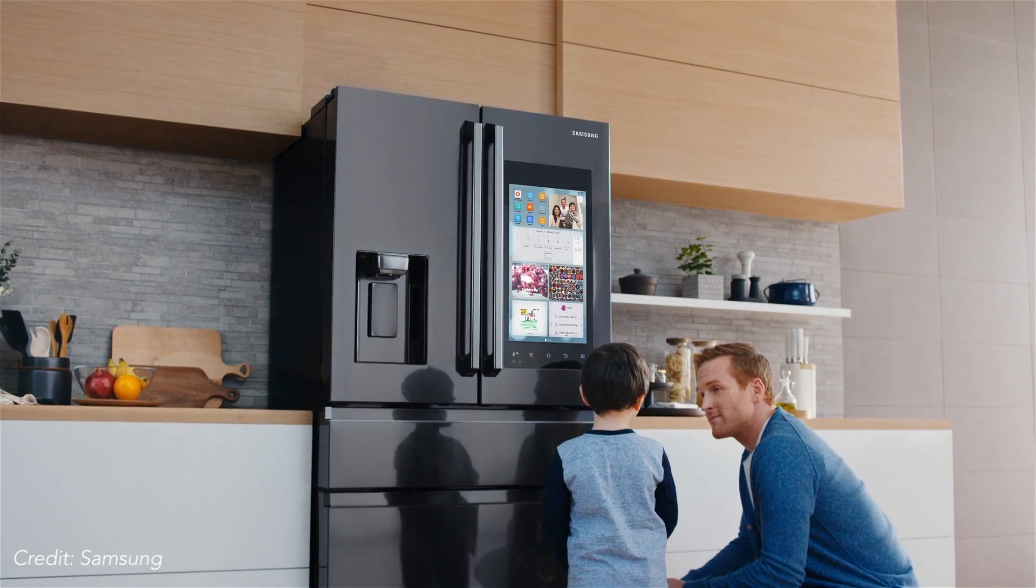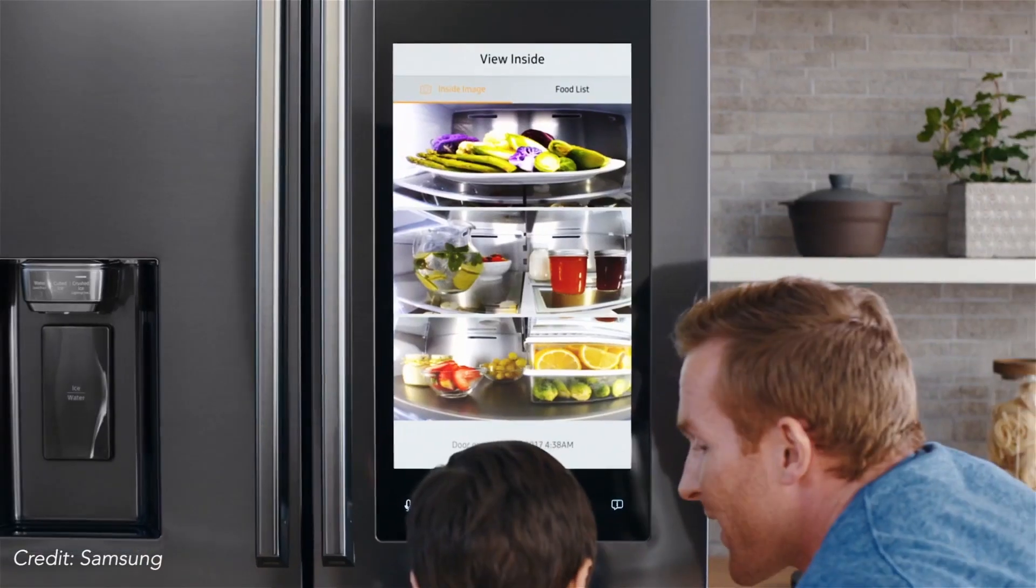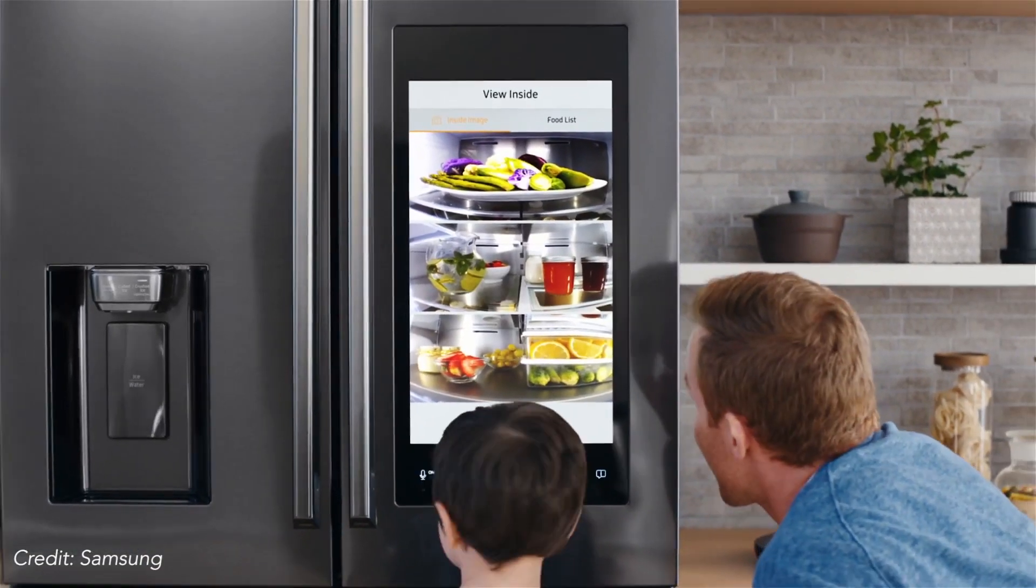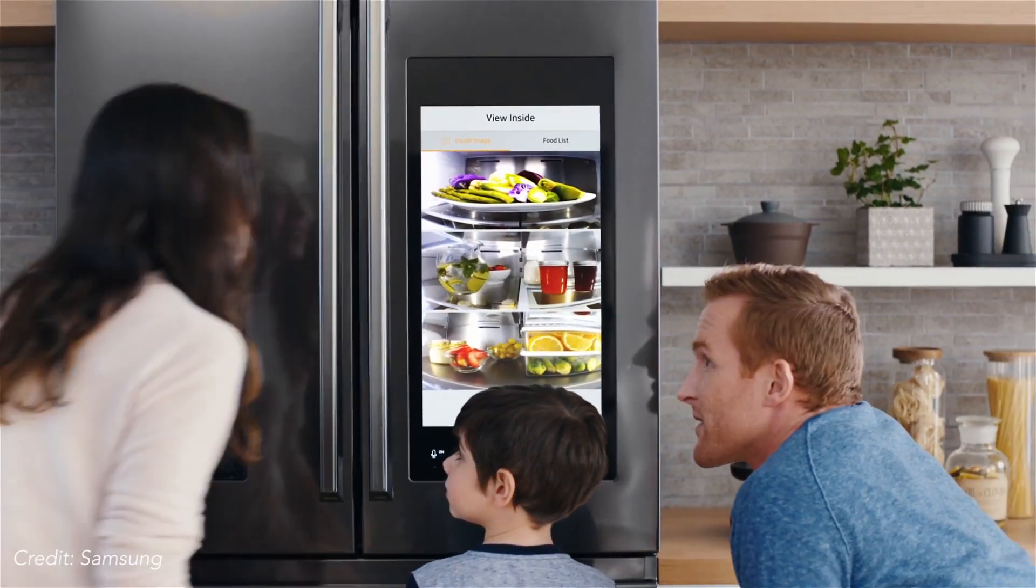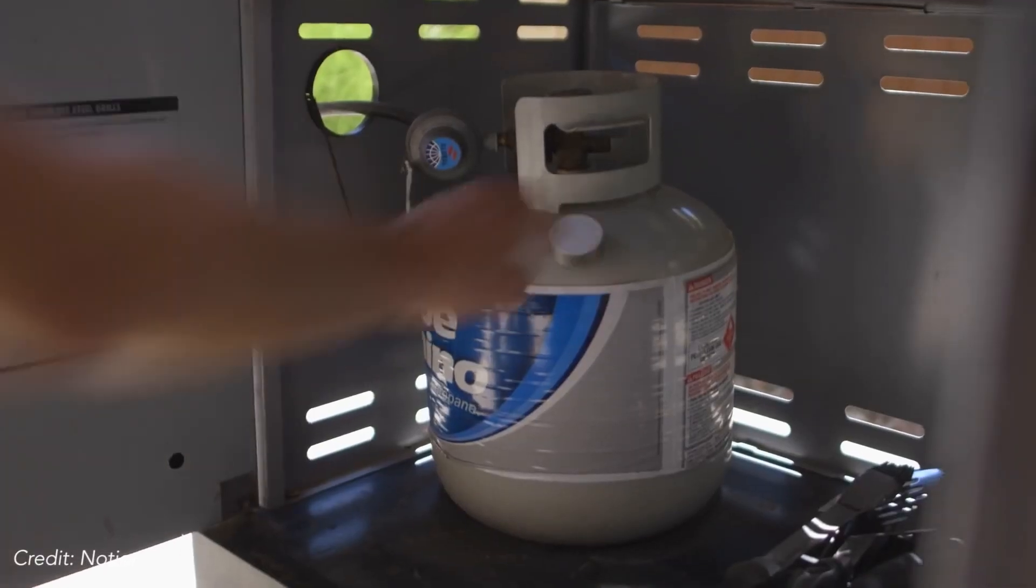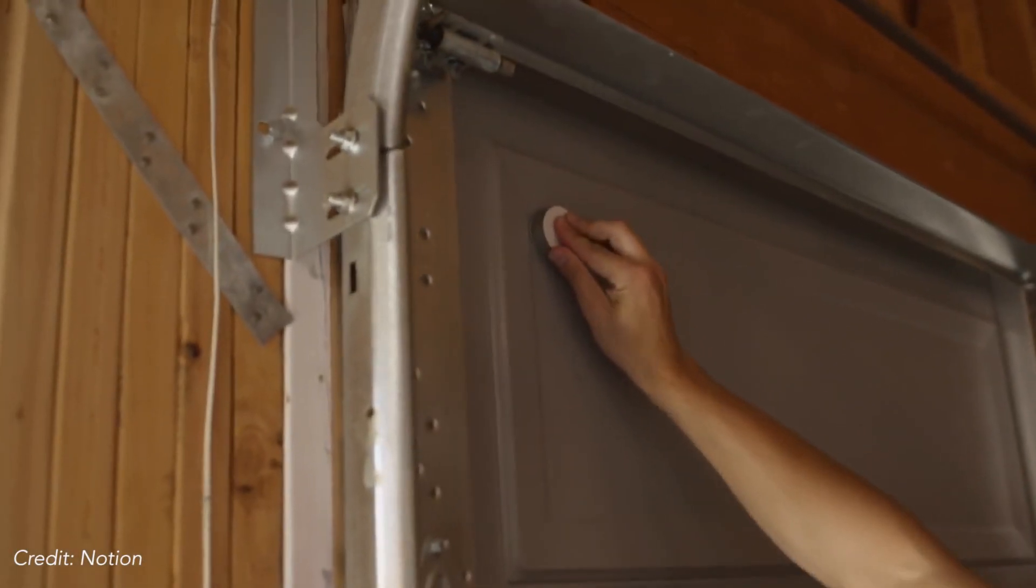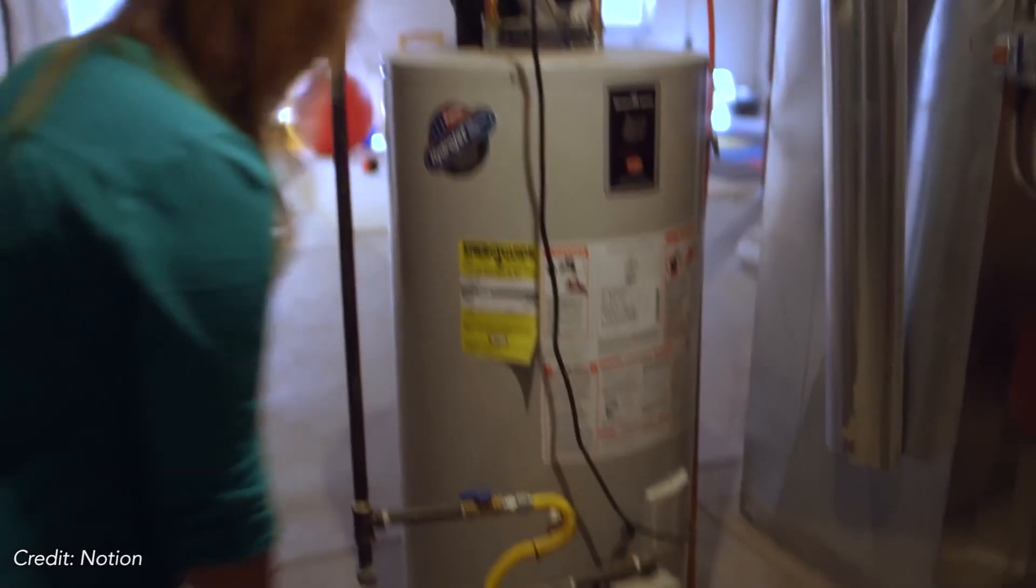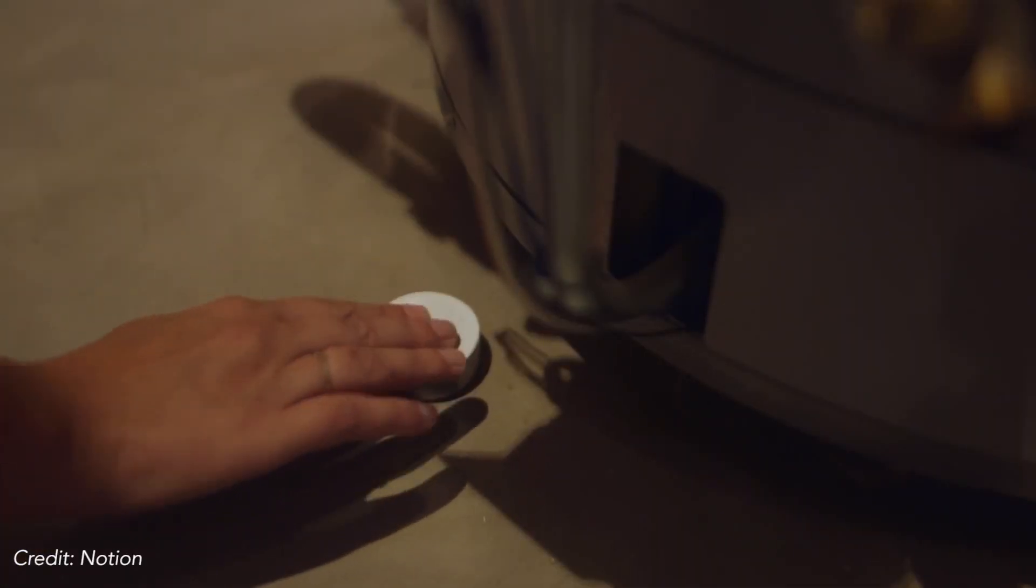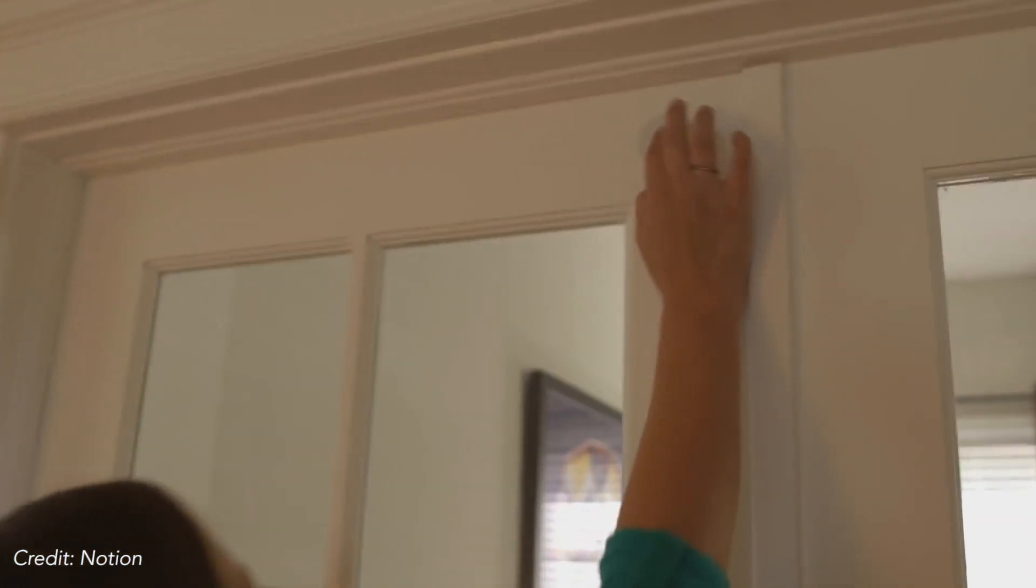Currently, to sense these types of actions, one must either upgrade to smart appliances or attach aftermarket sensors to existing objects and work surfaces. These approaches are often expensive, inflexible, and cumbersome to maintain.